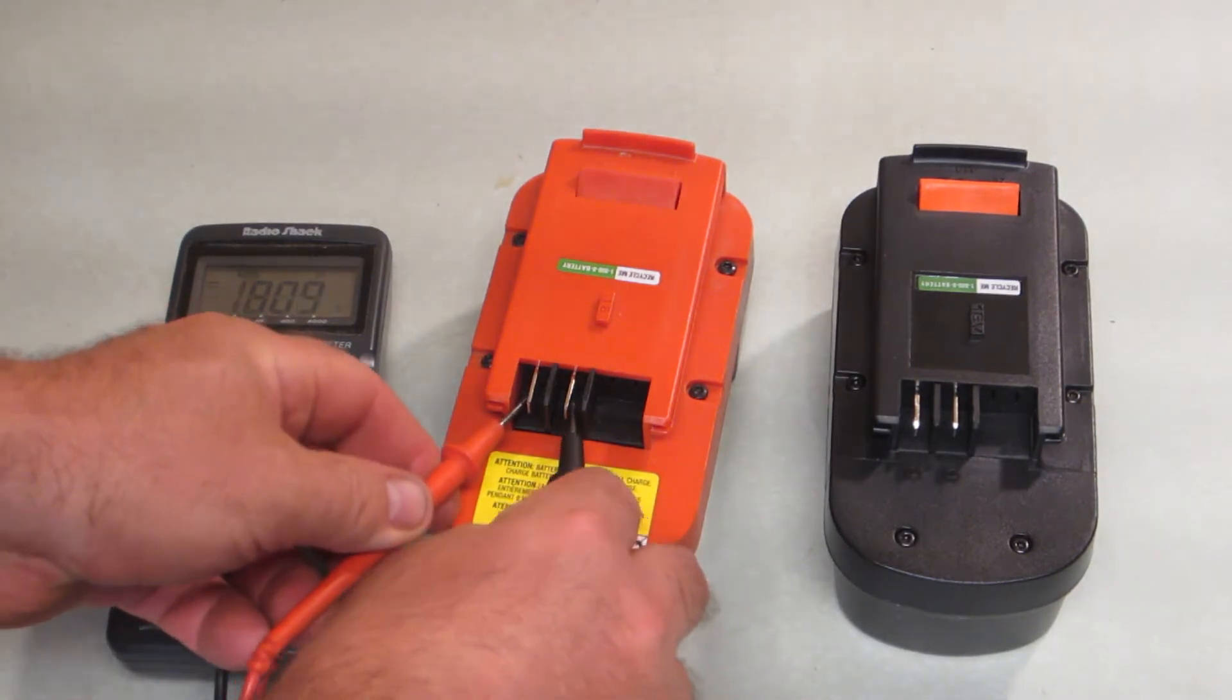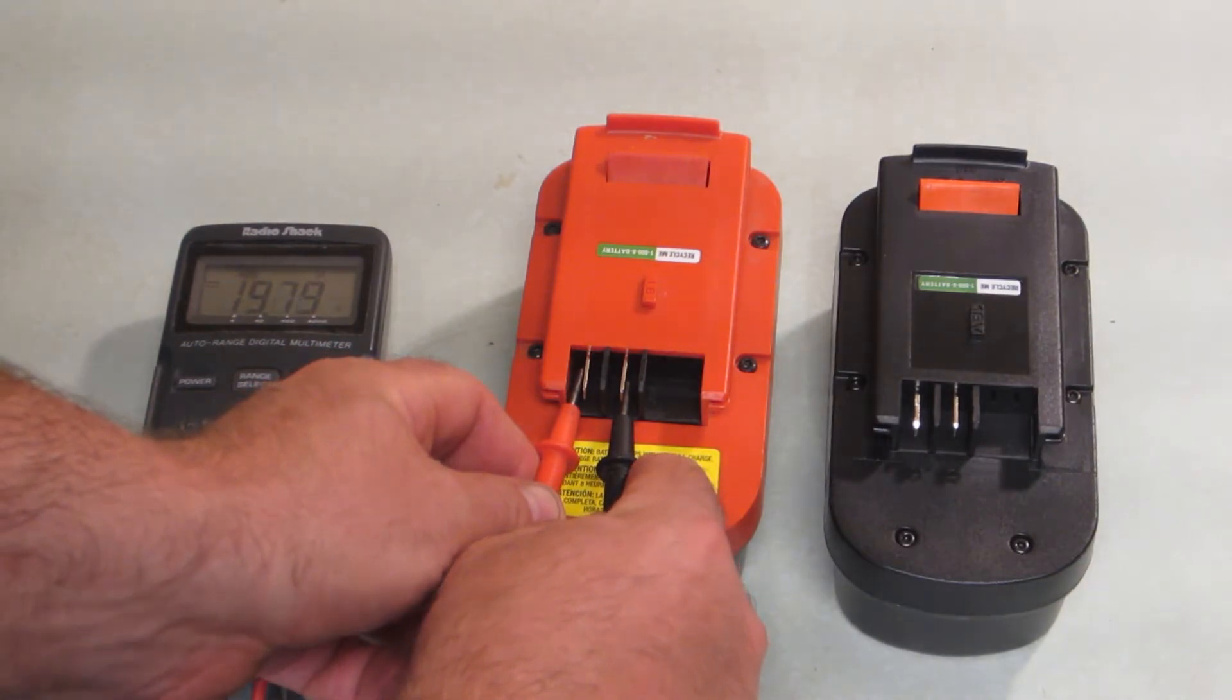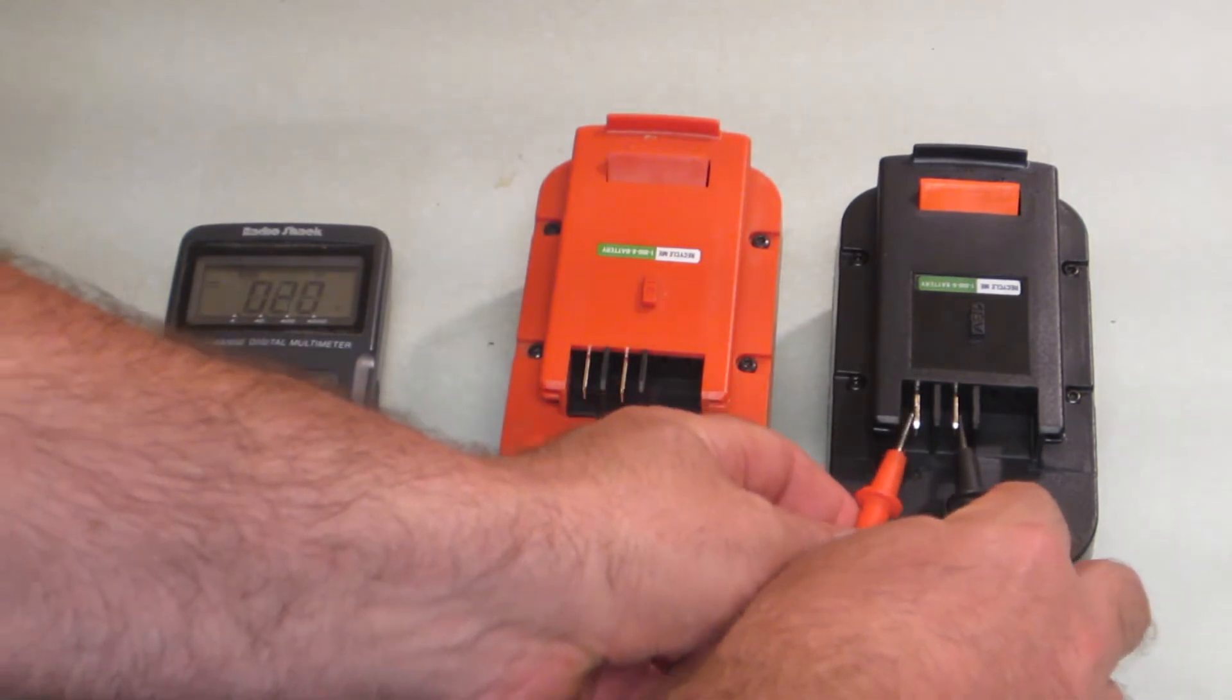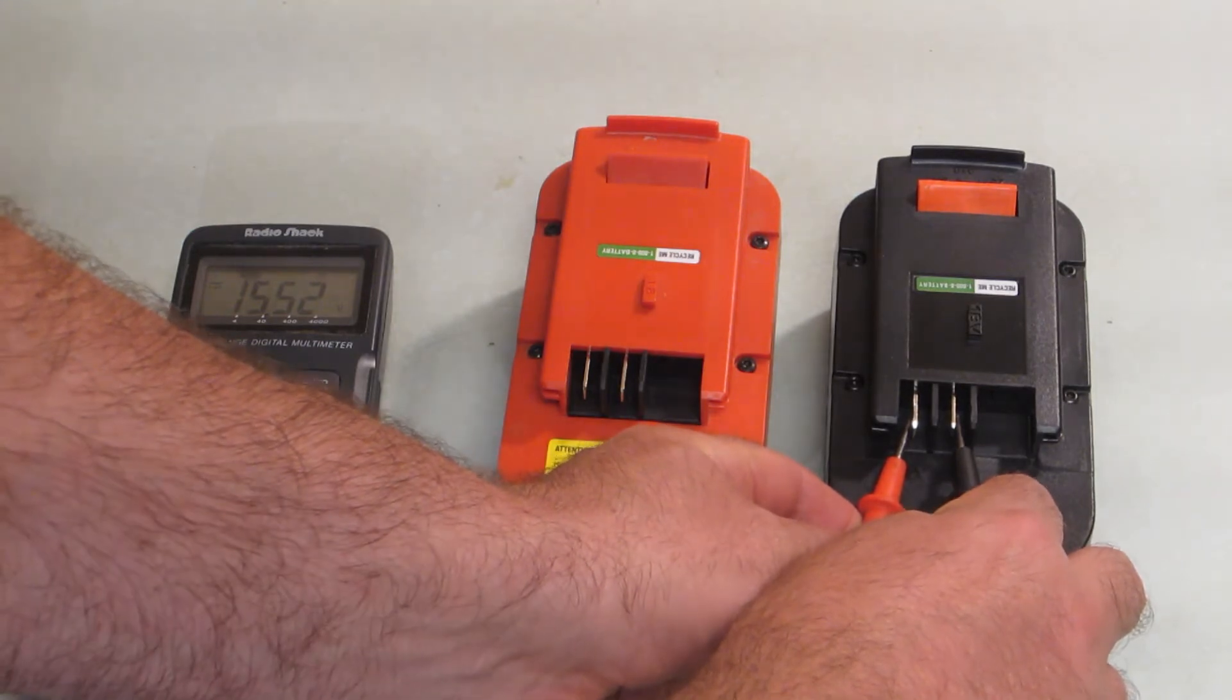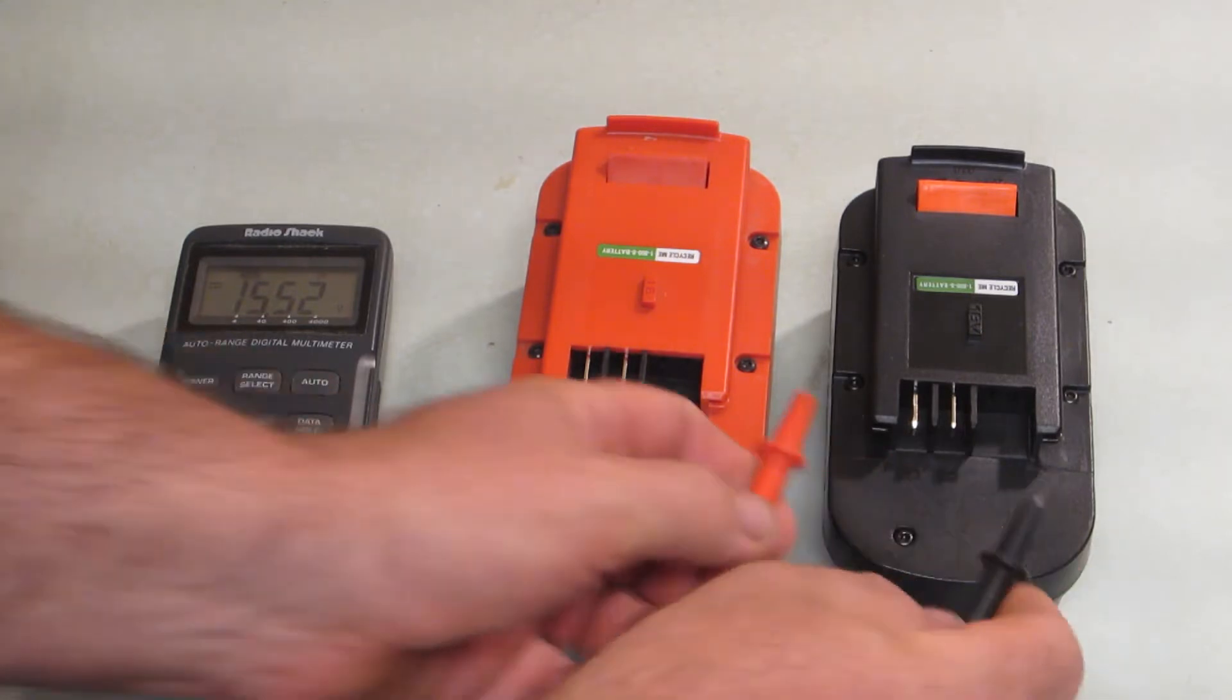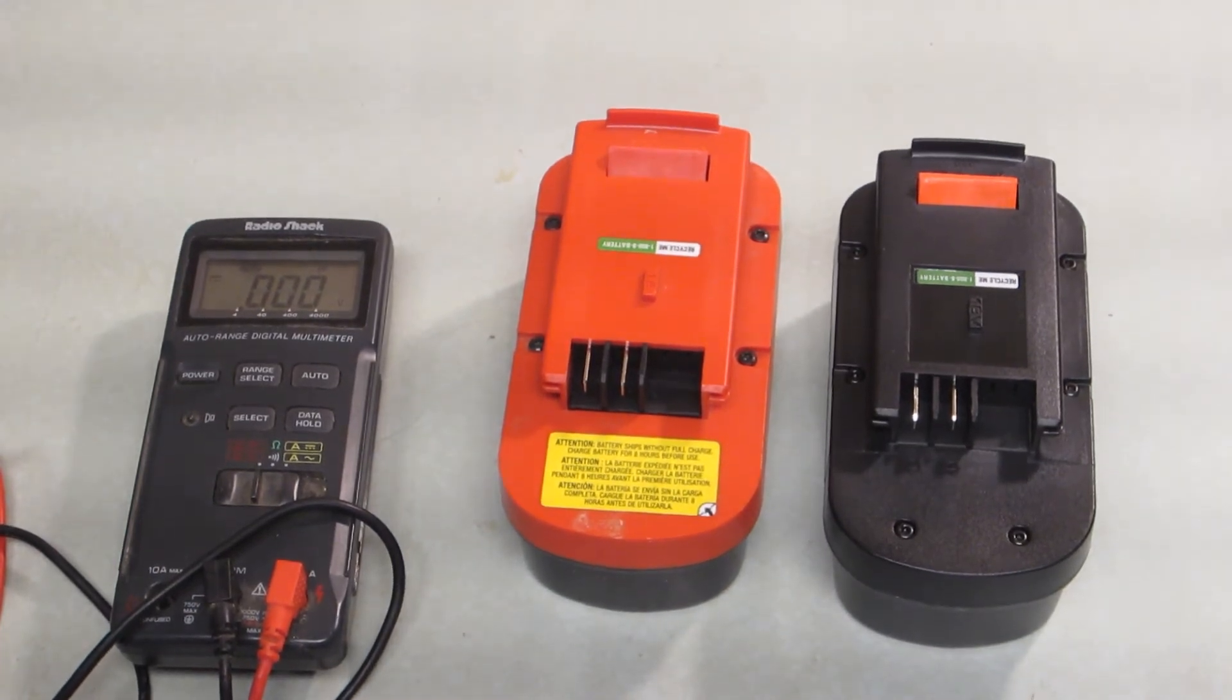When fully charged, this battery is about 19, almost 19.8 volts. And this battery that I just got from the mail is actually 15.2, 15.52. So that's actually better than I was expecting. I'm going to throw that on the charger and see if that's going to come back. Why don't we charge that up and we'll bring it back and see where that comes up to.